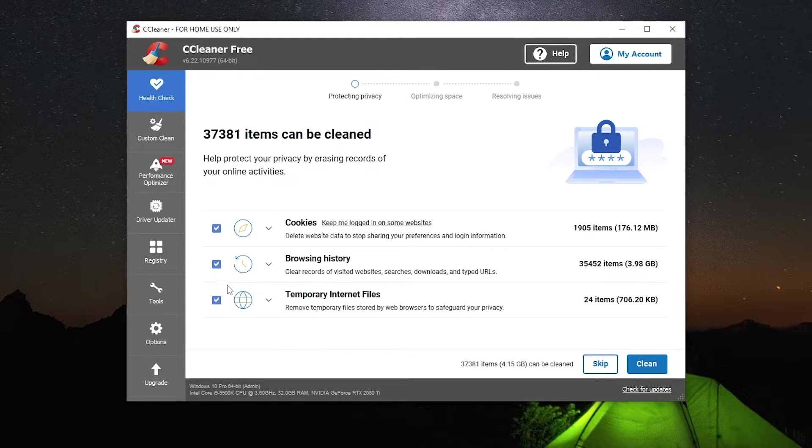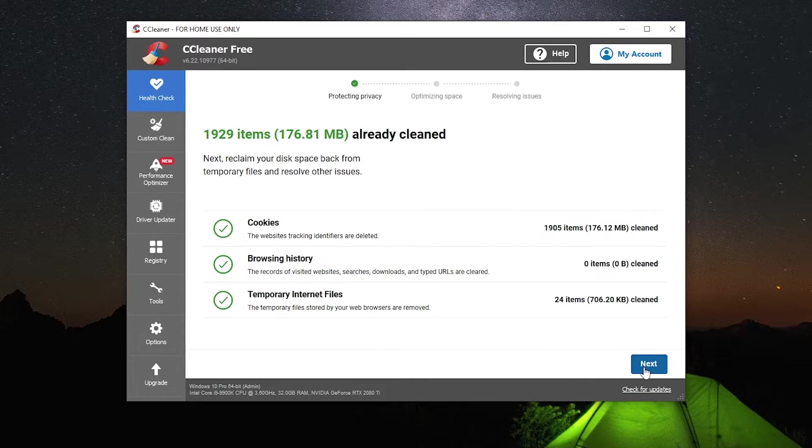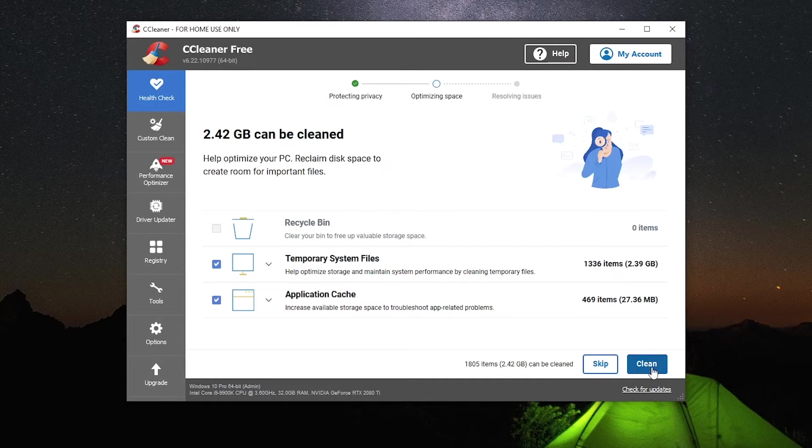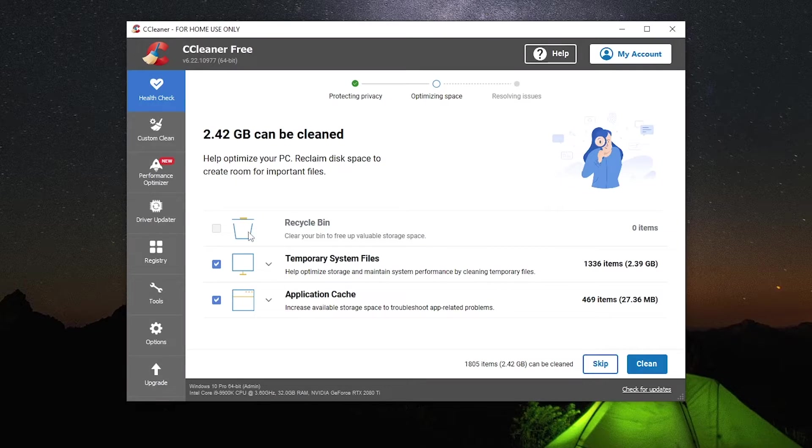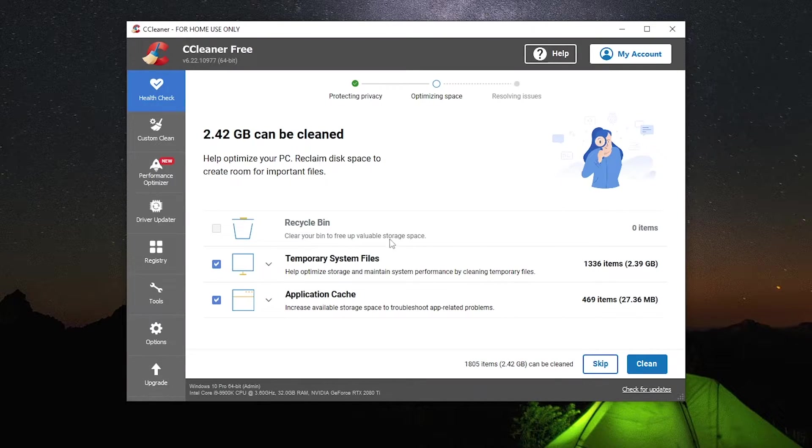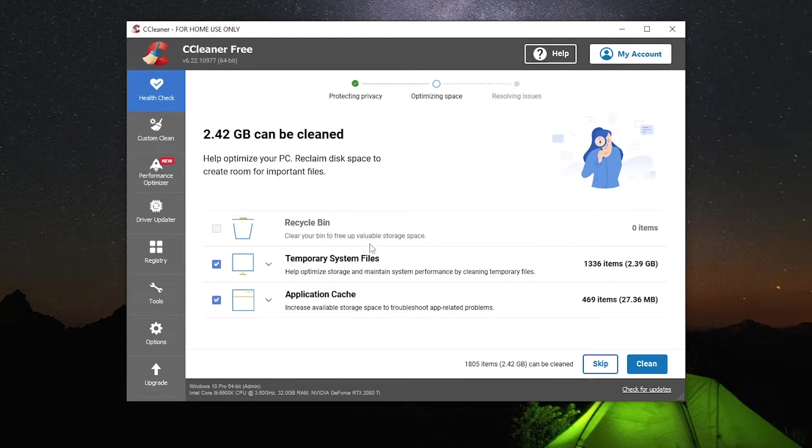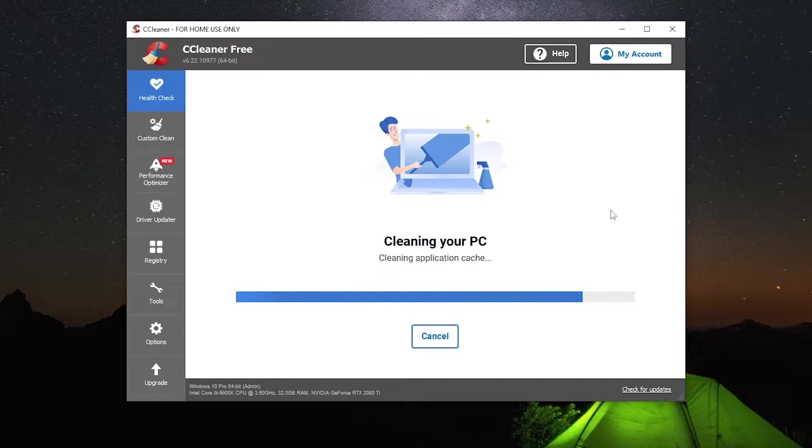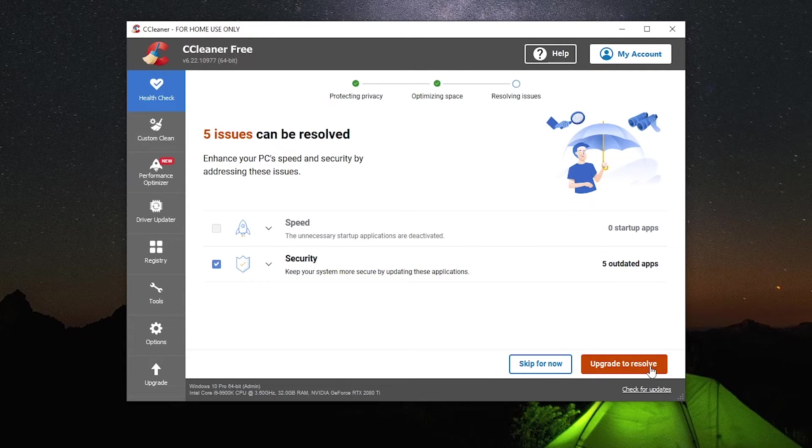If you want to skip one of these, you can just uncheck the box here and then hit clean. It'll give you a summary of everything that it cleaned and you'll hit next. And then we're going to optimize our space. If you don't have anything in your recycle bin, it won't have the recycle bin selected. But if you do, it will have this guy selected. In this case, I don't have anything in my recycle bin. So I'm just going to hit clean on this guy. It'll give you another summary. You'll hit next.